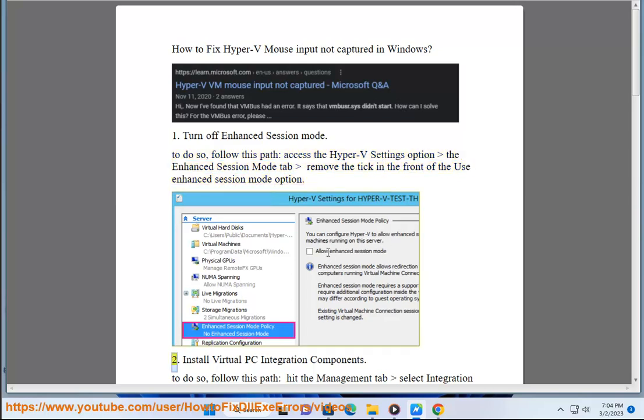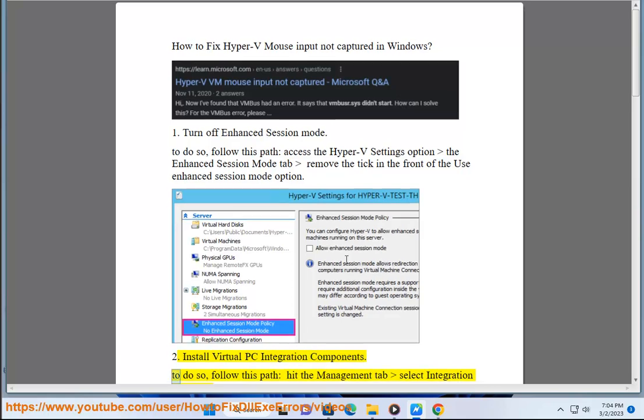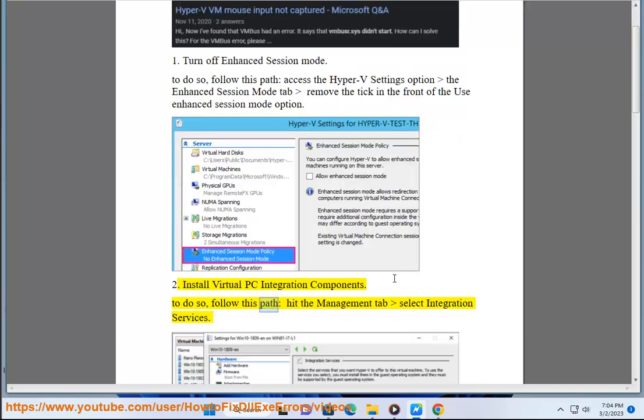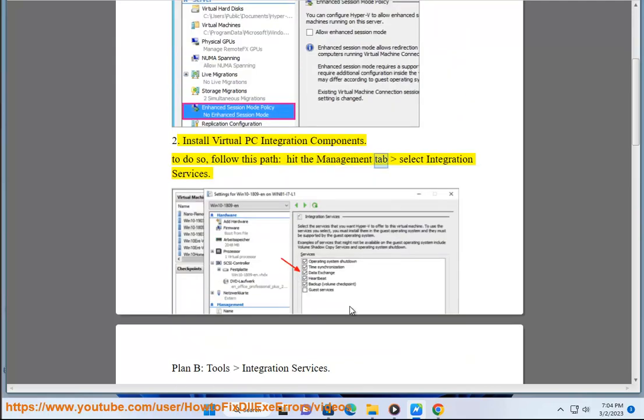2. Install virtual PC integration components. To do so, follow this path: hit the management tab, select integration services.